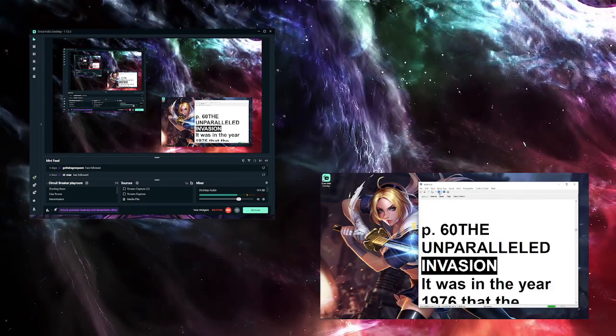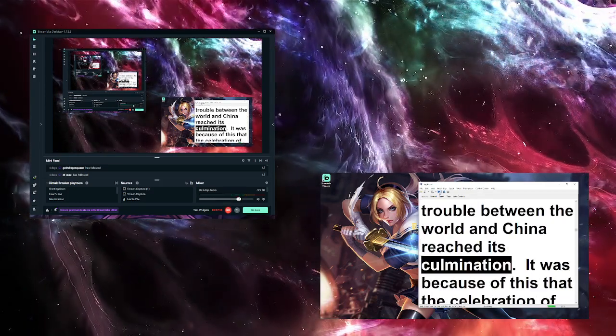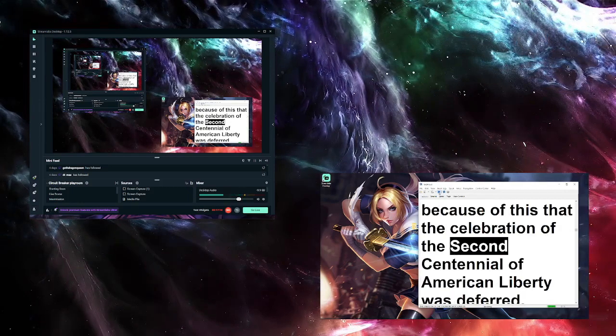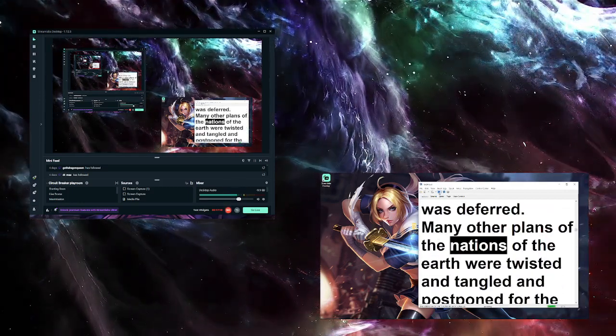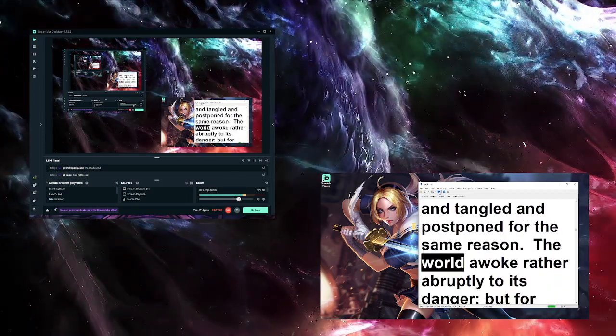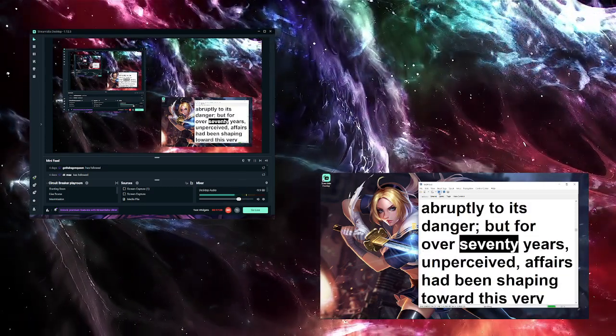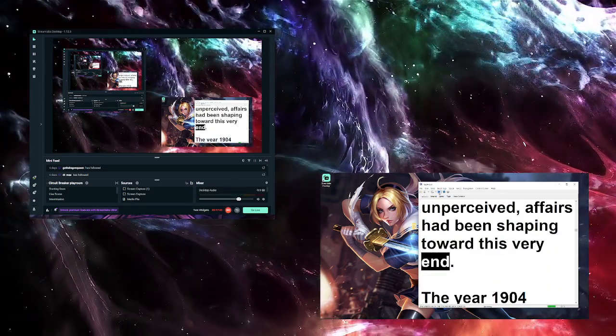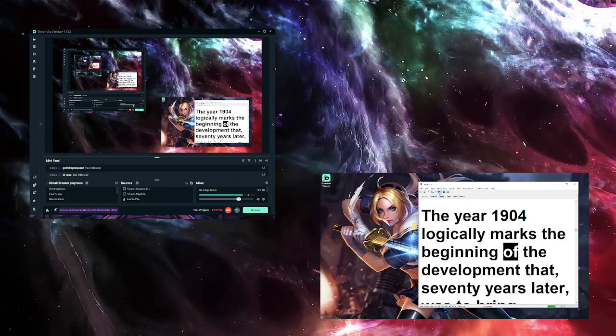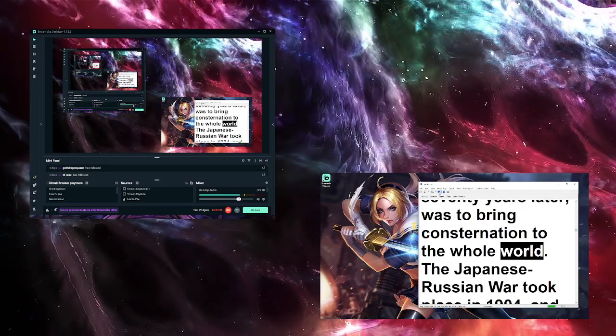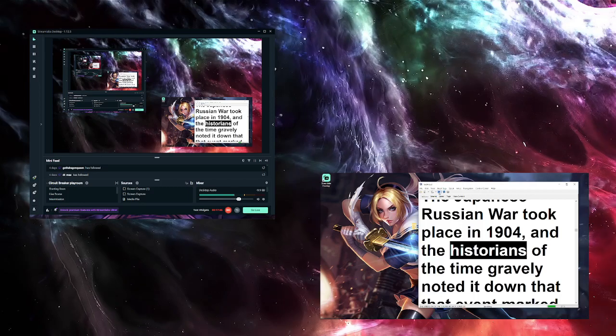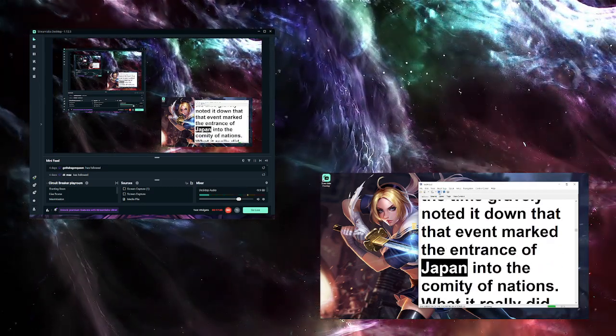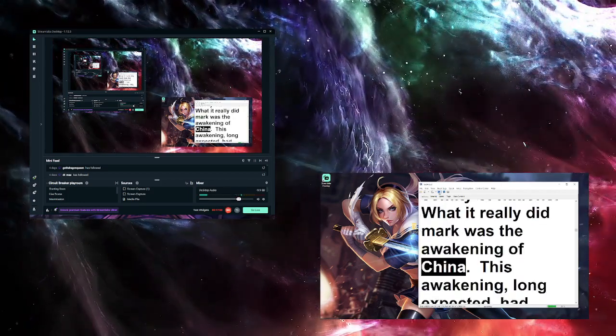The Unparalleled Invasion. It was in the year 1976 that the trouble between the world and China reached its culmination. It was because of this that the celebration of the second centennial of American liberty was deferred. Many other plans of the nations of the earth were twisted and tangled and postponed for the same reason. The world awoke rather abruptly to its danger, but for over seventy years, unperceived, affairs had been shaping toward this very end. The year 1904 logically marks the beginning of the development that seventy years later was to bring consternation to the whole world.